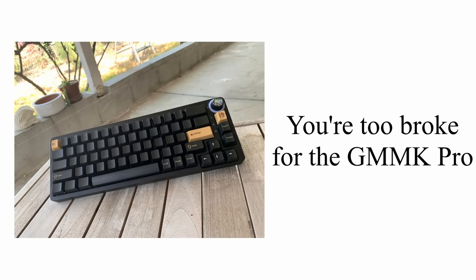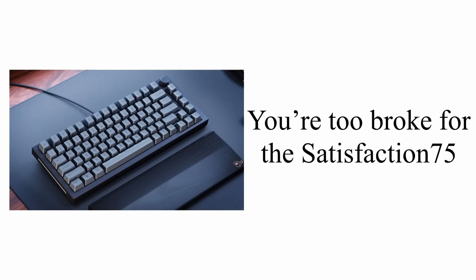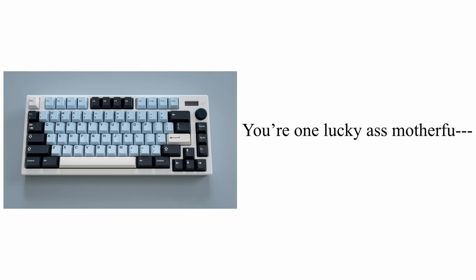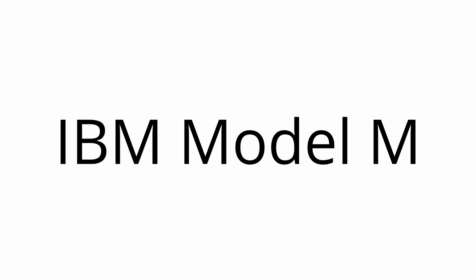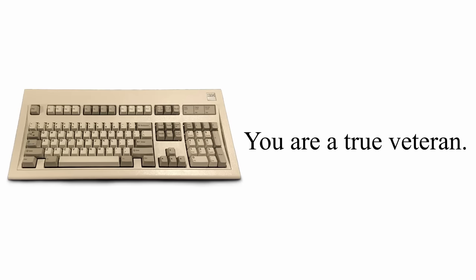You're too broke for the GMMK Pro. You're too broke for the Satisfaction 75. You're one lucky motherfu- You are a true veteran.